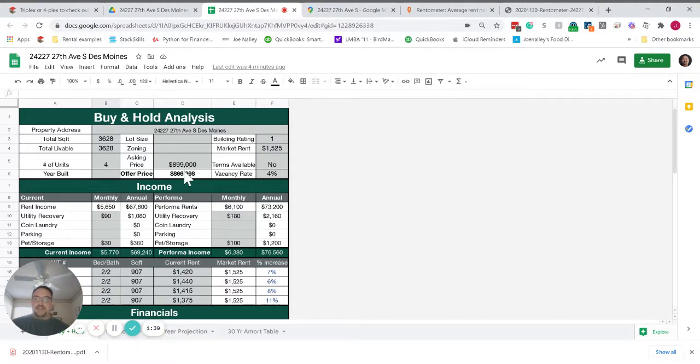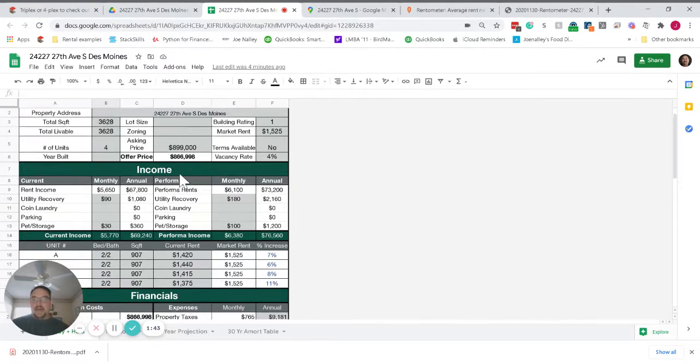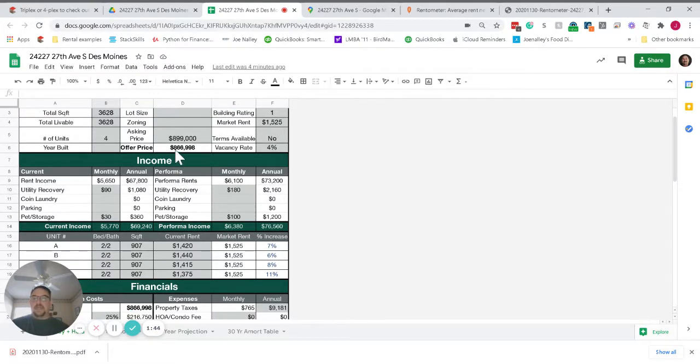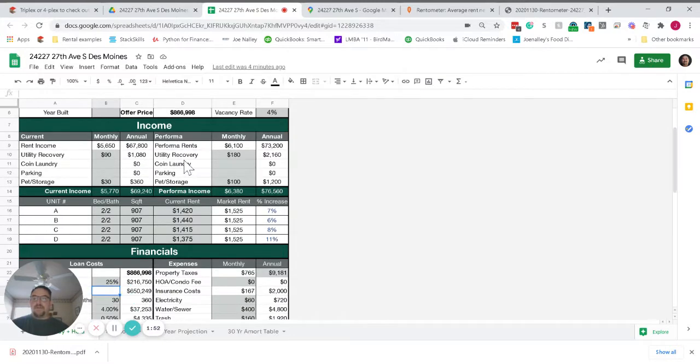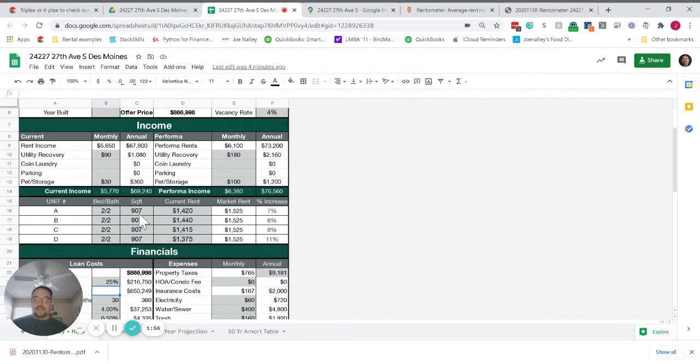Given that scenario, I think we come in somewhere between $850,000 and $899,000. Math comes out at $866,000 but I think $875,000 would also be a fine price for this property. There are four two-bed, two-bath units, 907 square feet.